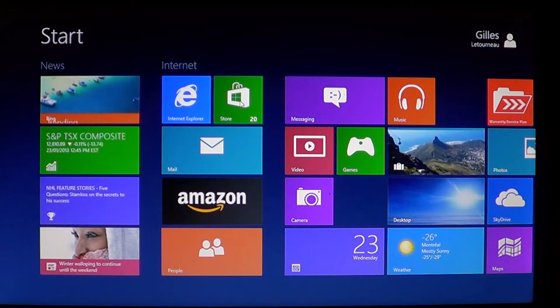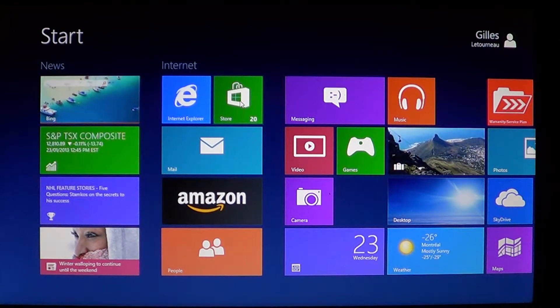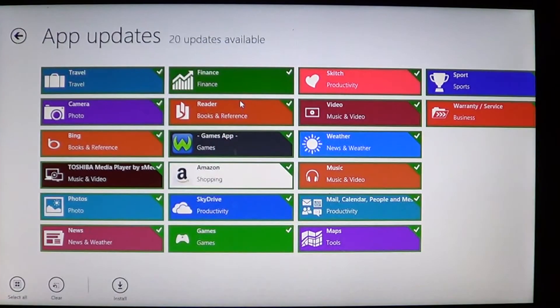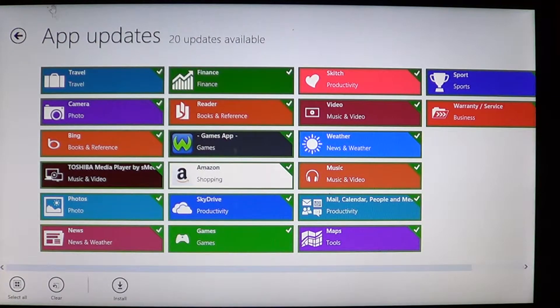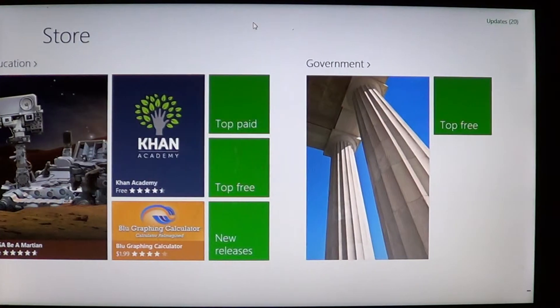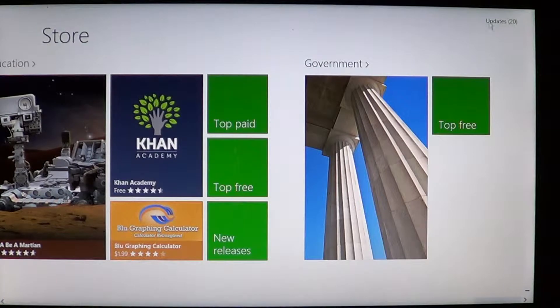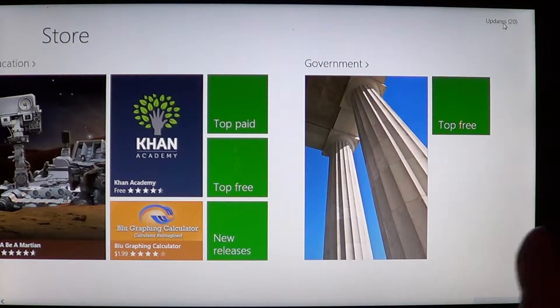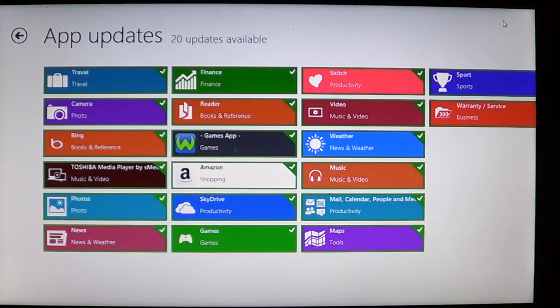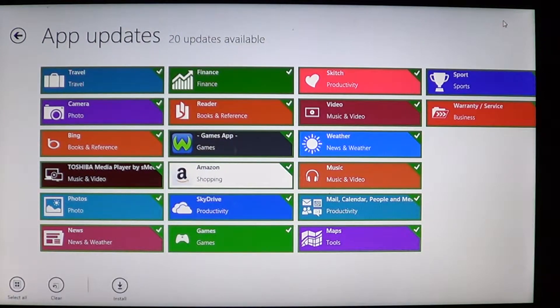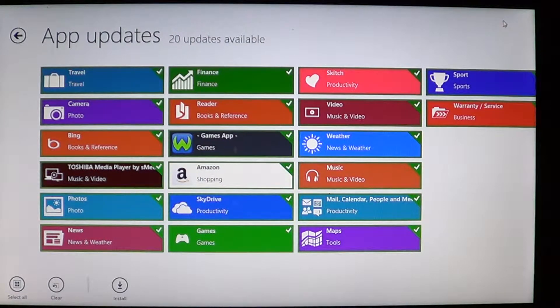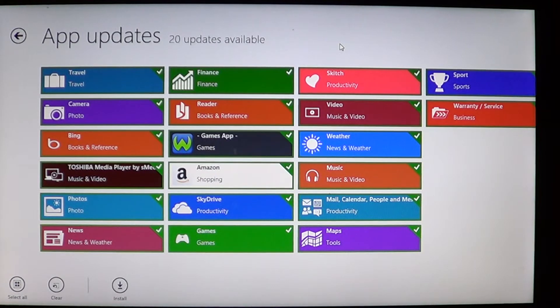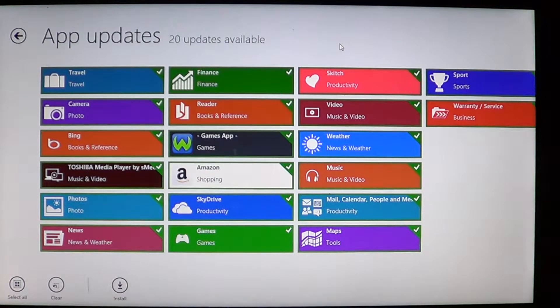So how do you do these updates? Well you click on the Microsoft Store and you'll see that on the upper right when you're on the Microsoft Store it says updates and you can click on the upper right on the updates and there you will have the updates that are available for your computer.